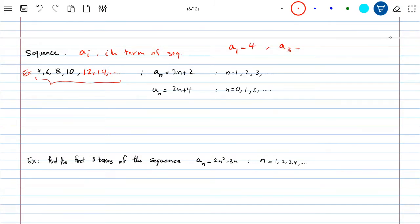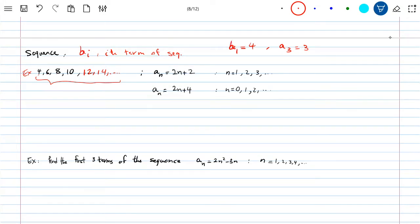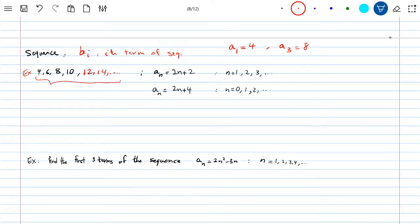If they ask you what is A_3, that means the third term of the sequence: 1, 2, 3 — the third term is 8. The subscript i just tells you the i-th term, and A is just a name for the sequence. You can use B_i instead — then B_1 would be 4 and B_3 would be 8. Normally we use A as notation, so I'll stick with A.